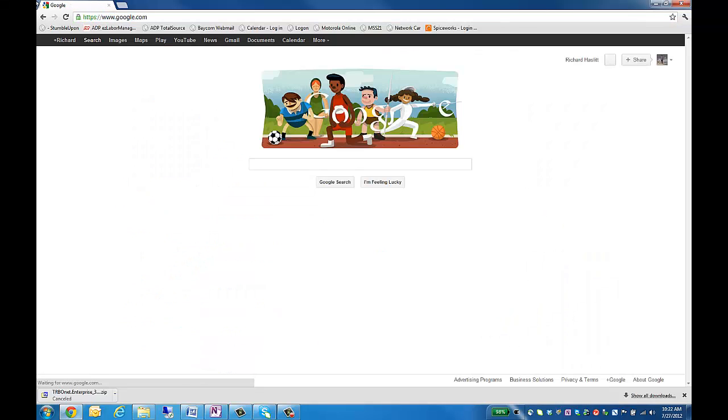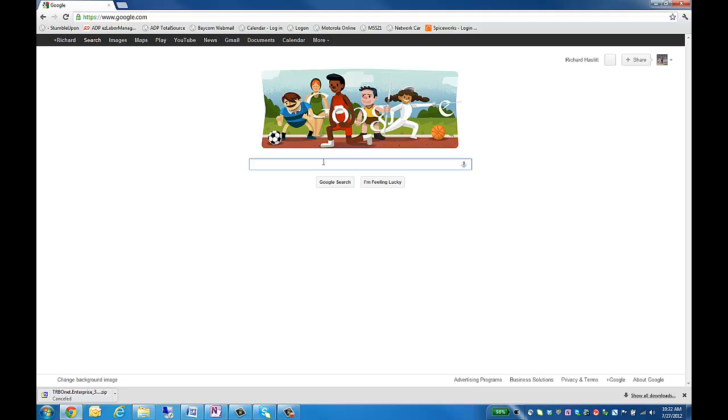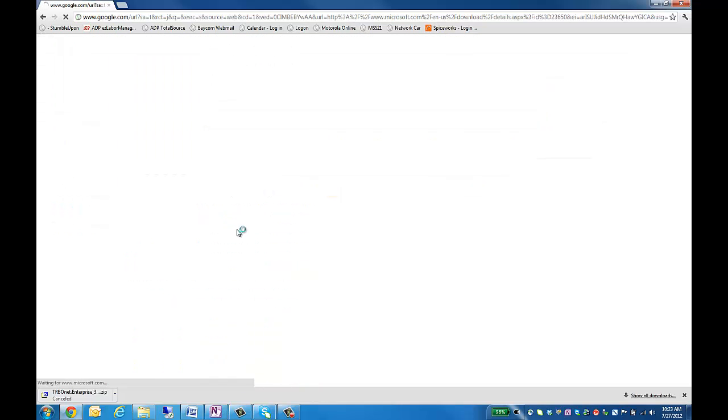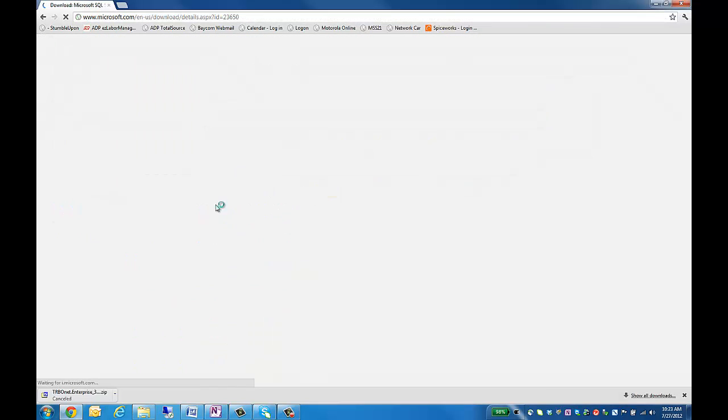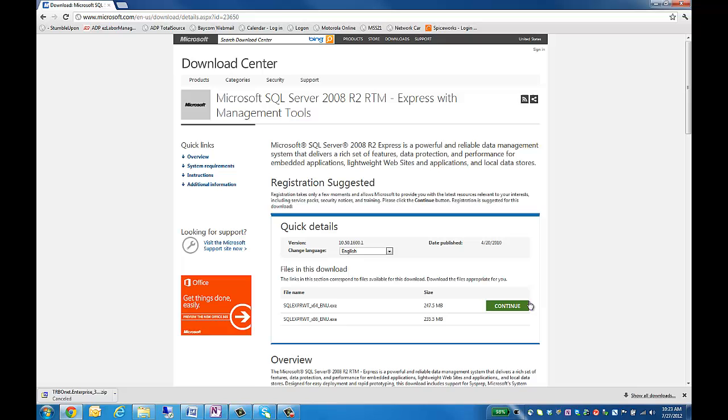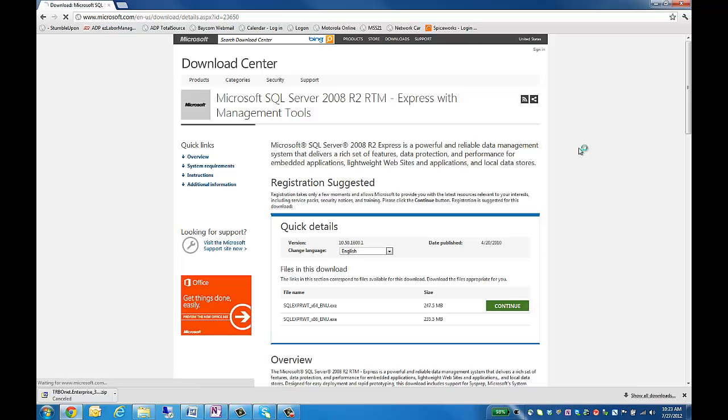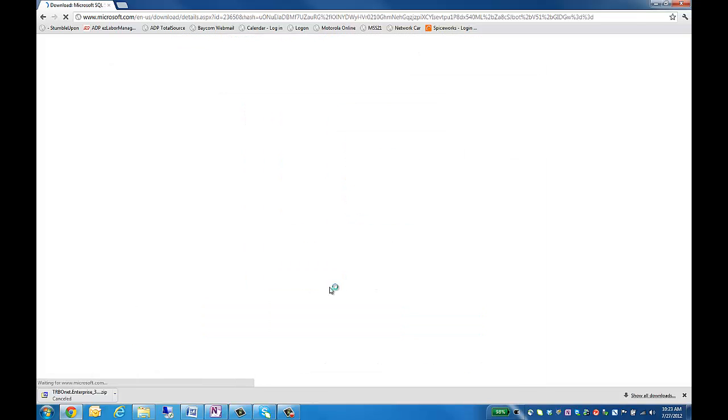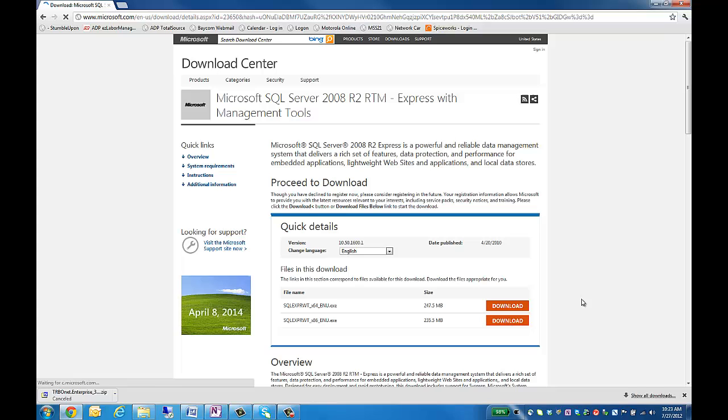Next, go to google.com and we can Google Microsoft SQL 2008 R2 with tools. From here, we'll get the download site that we need. I don't like to register for anything, so go ahead and just have it take me right to the download. I have the 64-bit version of Windows, so I'm going to download 64-bit.